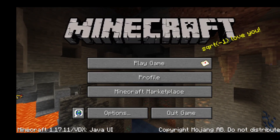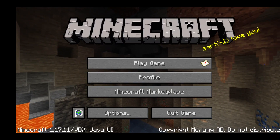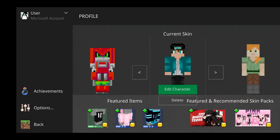The new feature is in the profile — they actually completely changed your profile. It looks way different. Before, it used to be just your vanilla Minecraft, but they completely changed it. We have our skins, and it just looks amazing.